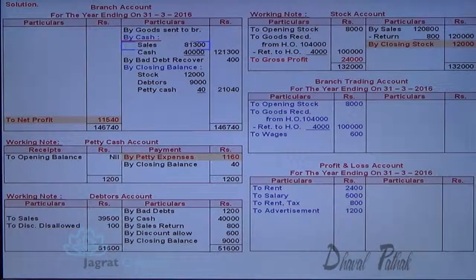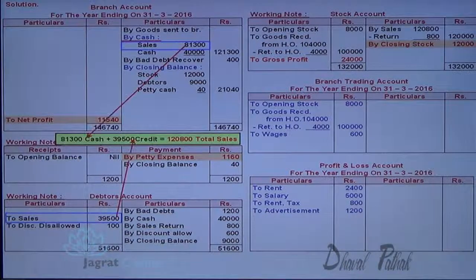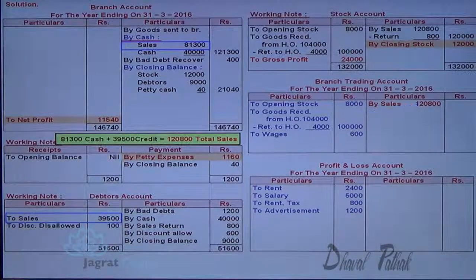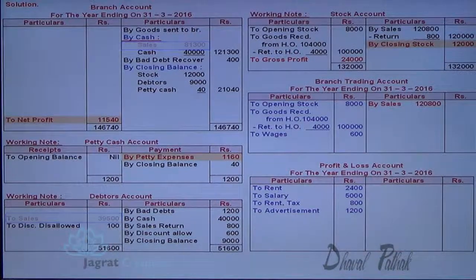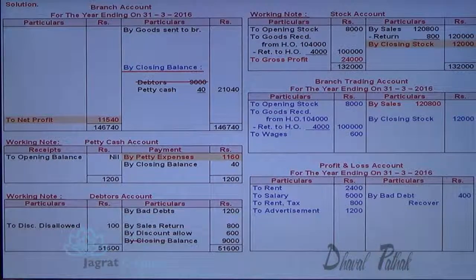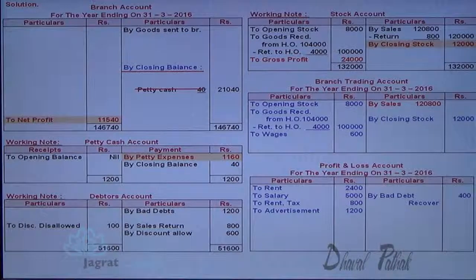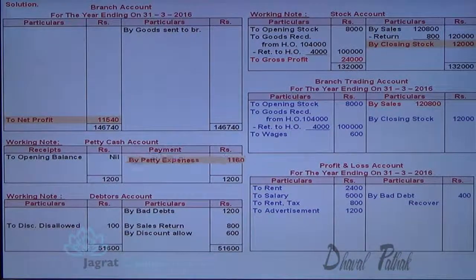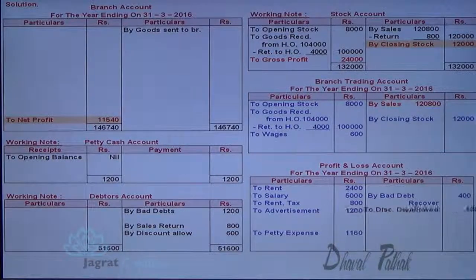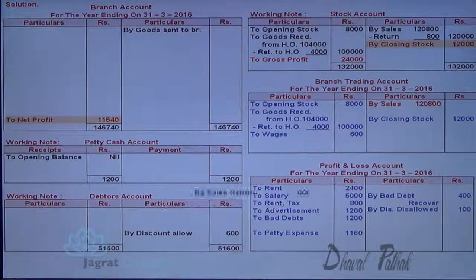Net profit is to be found. Goods returned by branch are deducted from goods sent. Cash sales and credit sales together — total sales — are recorded to the credit side of the trading account. Cash receipts from debtors cannot be recorded in trading and profit and loss account. Bad debt recovery is income credited to profit and loss account. Closing stock appears on the credit side of trading account. Petty cash closing balance also cannot be recorded in trading and profit and loss account. Petty expenses are debited to profit and loss account. Discount disallowed is income credited to profit and loss account.